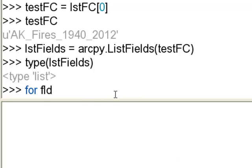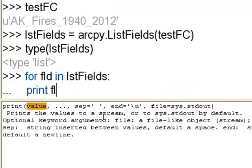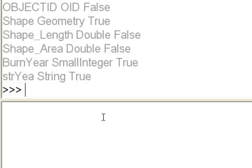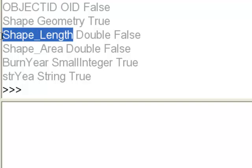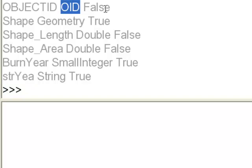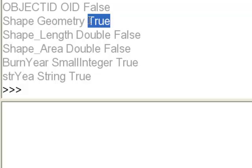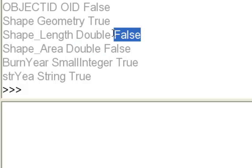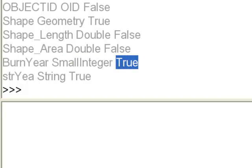Certain fields in geodatabases are not editable — for example, Shape Length or Shape Area, because they're part of the geodatabase structure. In this feature class we had fields: ObjectID, Shape, Shape Length, Shape Area, Burn Year, and a string. ObjectID and Geometry can't be edited; Shape Length and Shape Area are double precision and not editable, but Burn Year is a small integer and is editable.